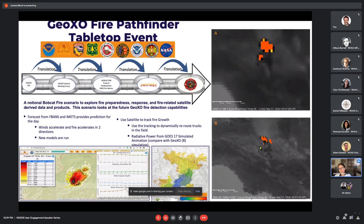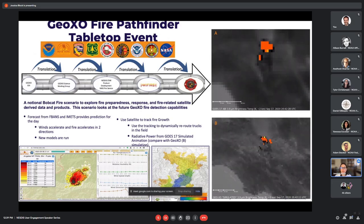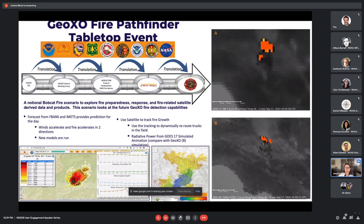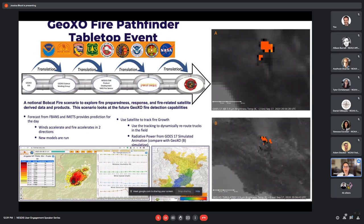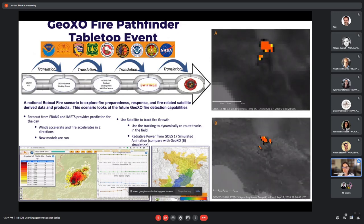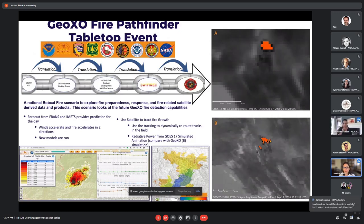I've spoken about many corners of the WiFire Lab objectives and programs. I'll stop there and start to take some questions.